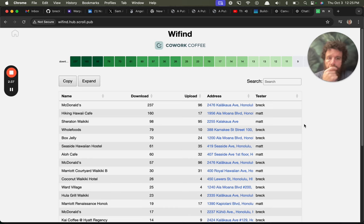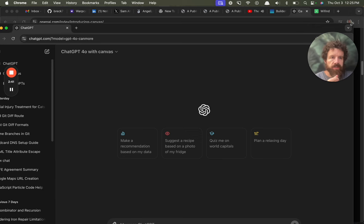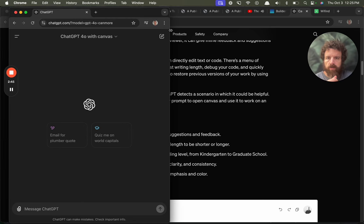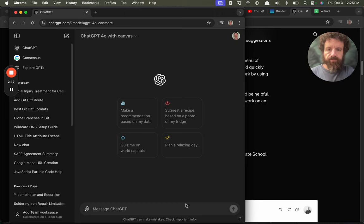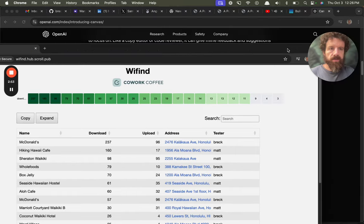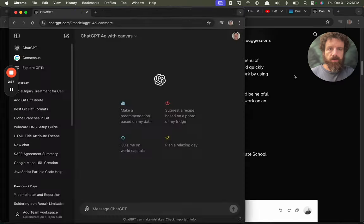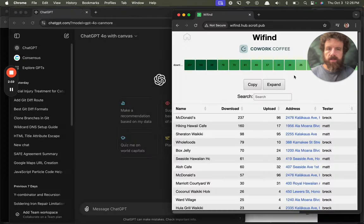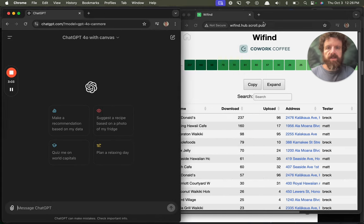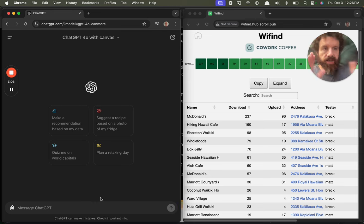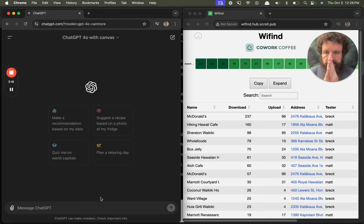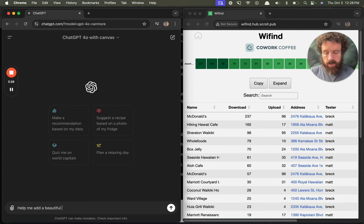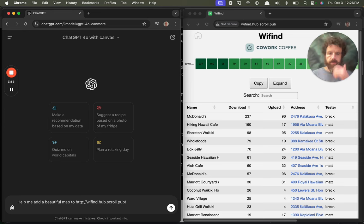All right. Anyway, WiFind. Here we go. What I want to do is I want to add a map to this. So let's see if ChatGPT 4.0 with Canvas can help me add a map to WiFind. I think I can just do this. Oh my goodness. Finally. Love it. Thank you, Apple. Get the new Apple Sequoia. Some bugs, but that feature alone is going to be awesome.